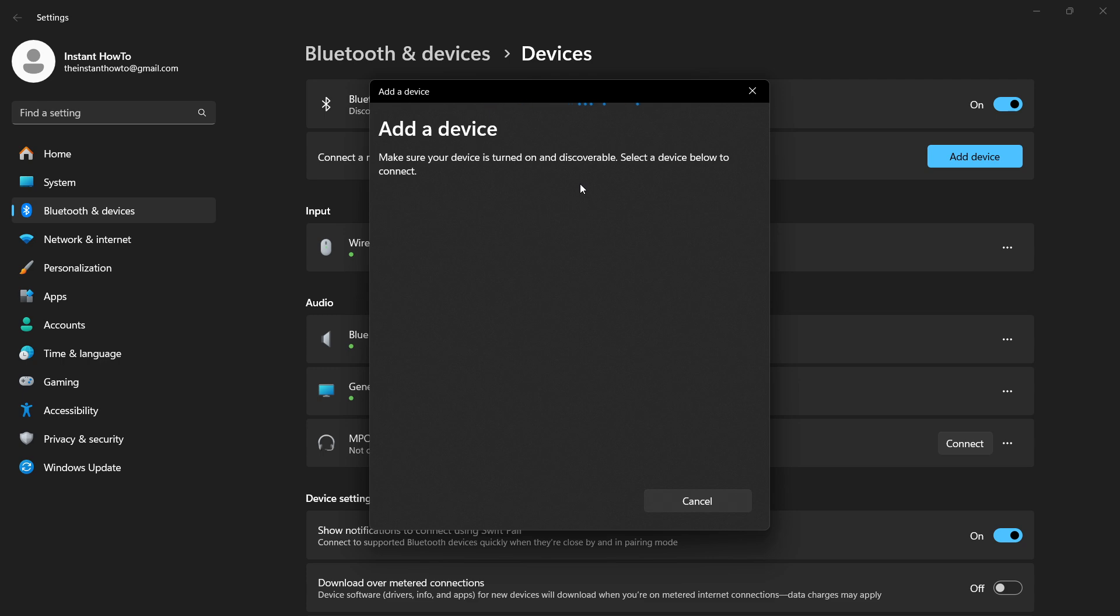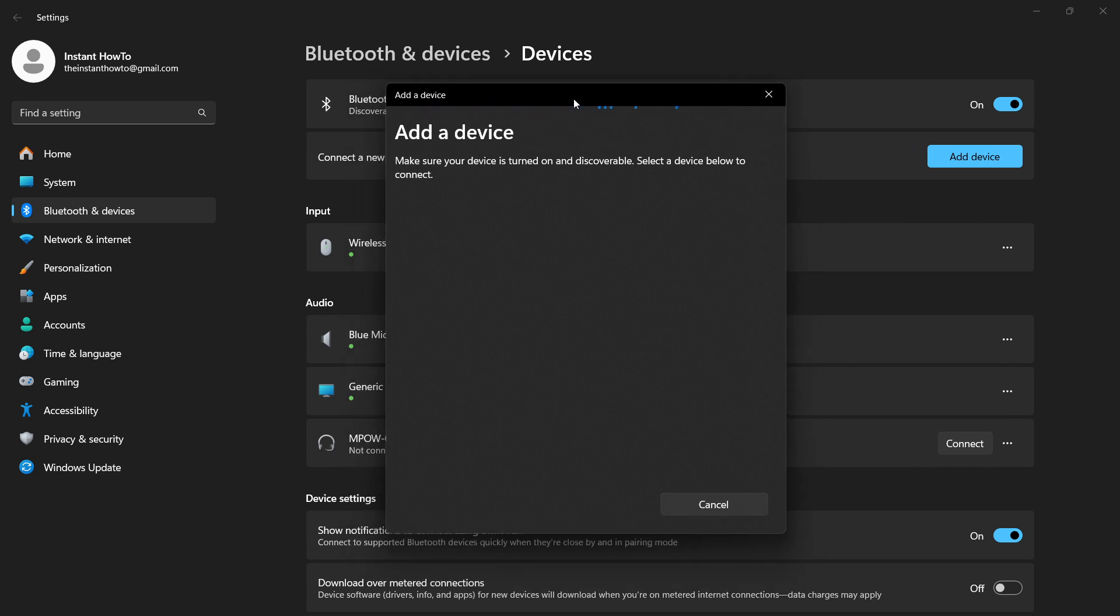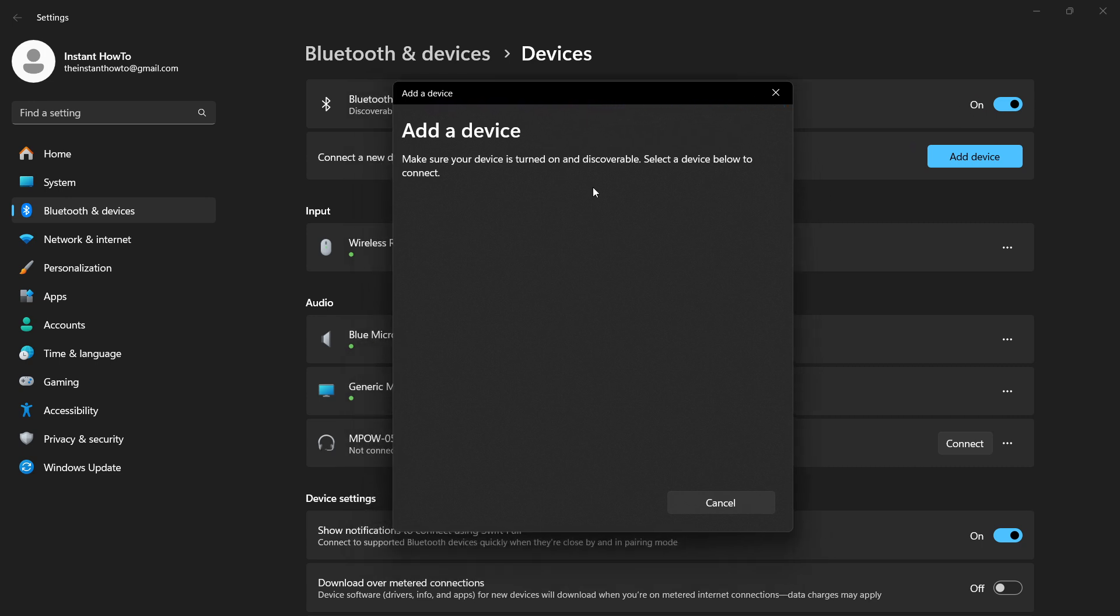So if you simply can't find this device over here, if you can't find the mouse, this probably means you don't have a Bluetooth mouse but you have a Wi-Fi mouse. And if you have a Wi-Fi mouse, unfortunately without the USB connector, without the dongle, your mouse is pretty much unusable.